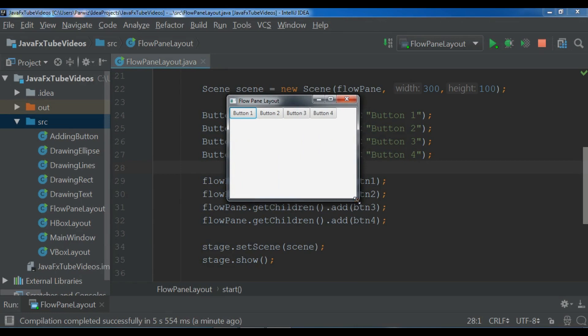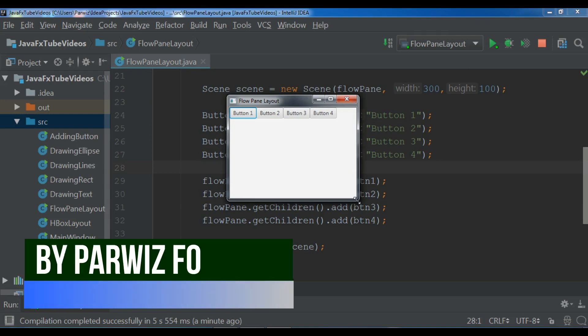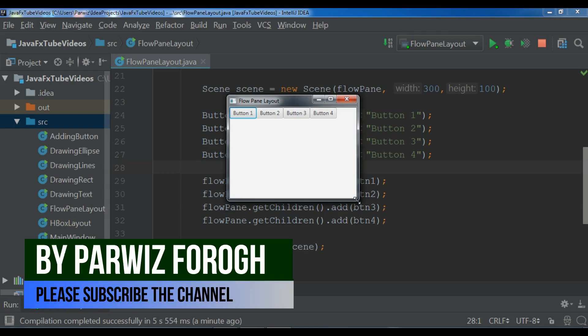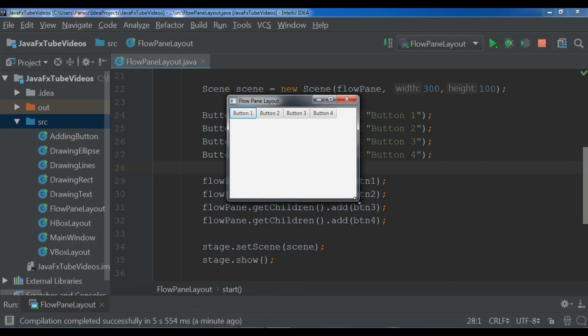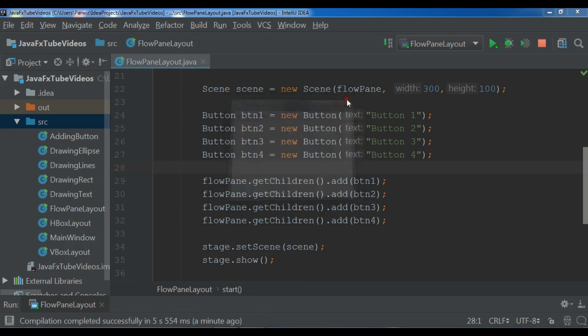In this video I am going to create an example of grid pane layout. So when you want to figure your UI components in columns and rows then you can use grid pane layout. Let me show you the example.